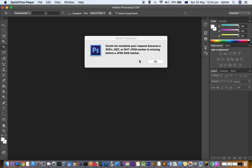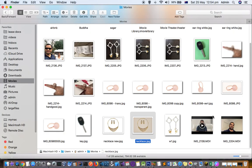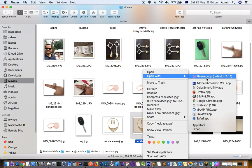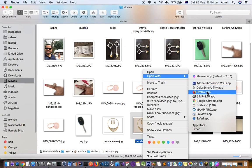The reason why this error comes is because the photo or image that you are trying to import in your Photoshop is corrupted. So to fix that, what you have to do is you have to open that image in another image editing software.